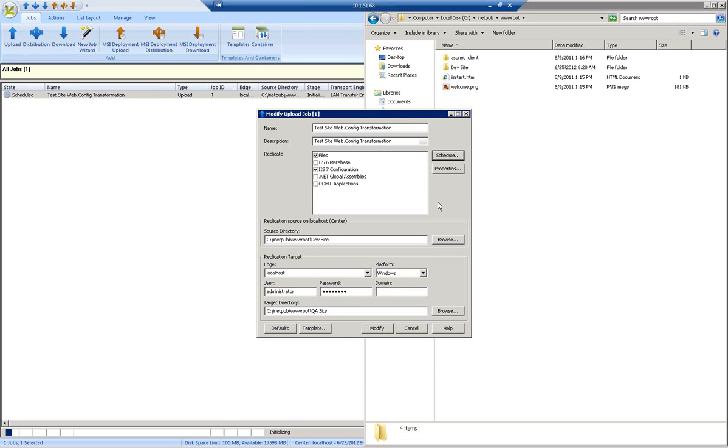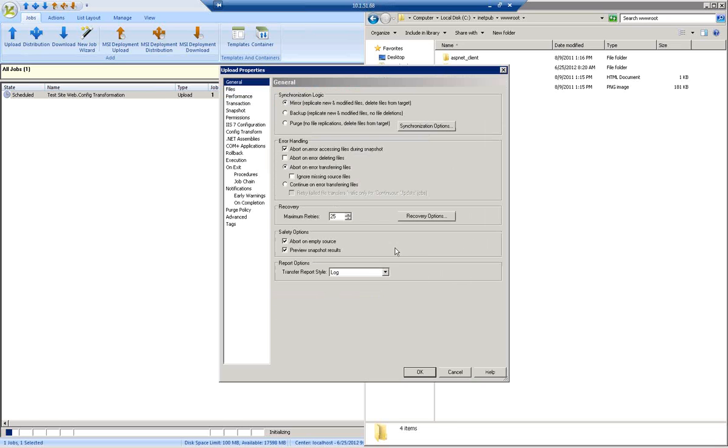A couple of different job options that I've enabled is the ability to preview snapshot results so that I can see what the job is going to do before the job actually performs any actions on the target.